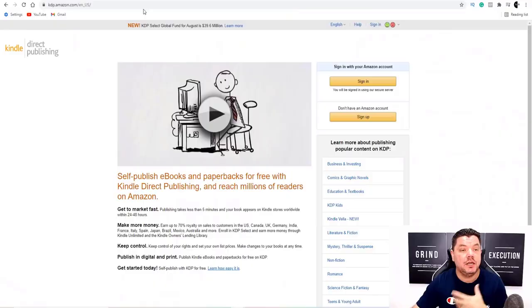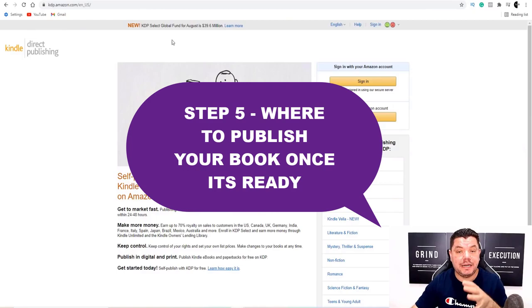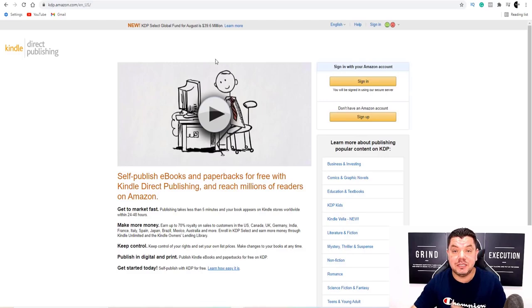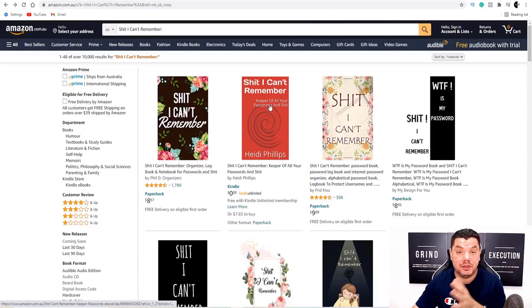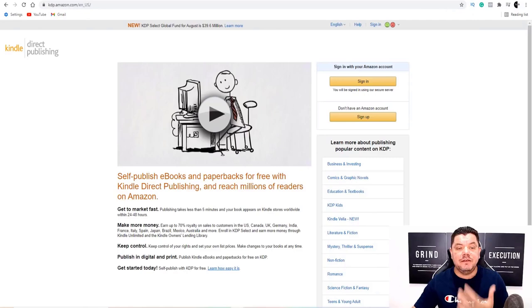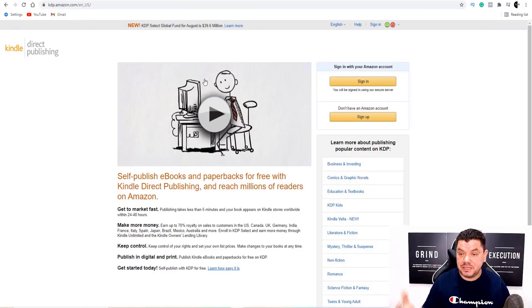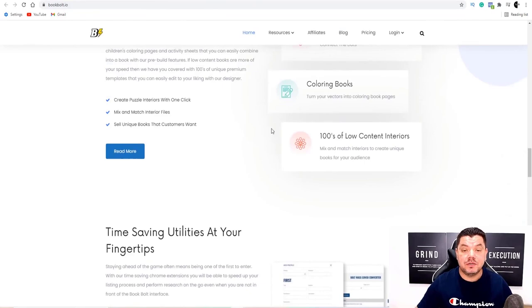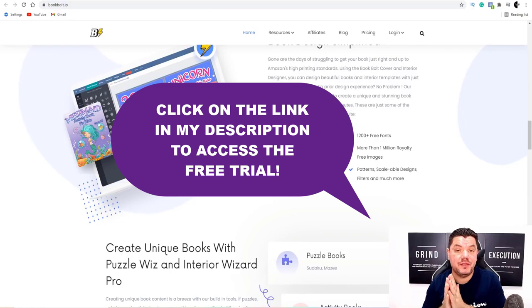The final step: once you've got your keyword research, your cover, and the inside of the book, come over to Kindle Direct Publishing and sign up to that platform — this is where you're going to upload the book. It's not that difficult; you can copy a lot of what other books have done. Make sure all your information is 100% accurate, as they'll also ask for tax information depending on where you are in the world. Once uploaded, repeat this process — you have an unlimited amount of books you can upload.